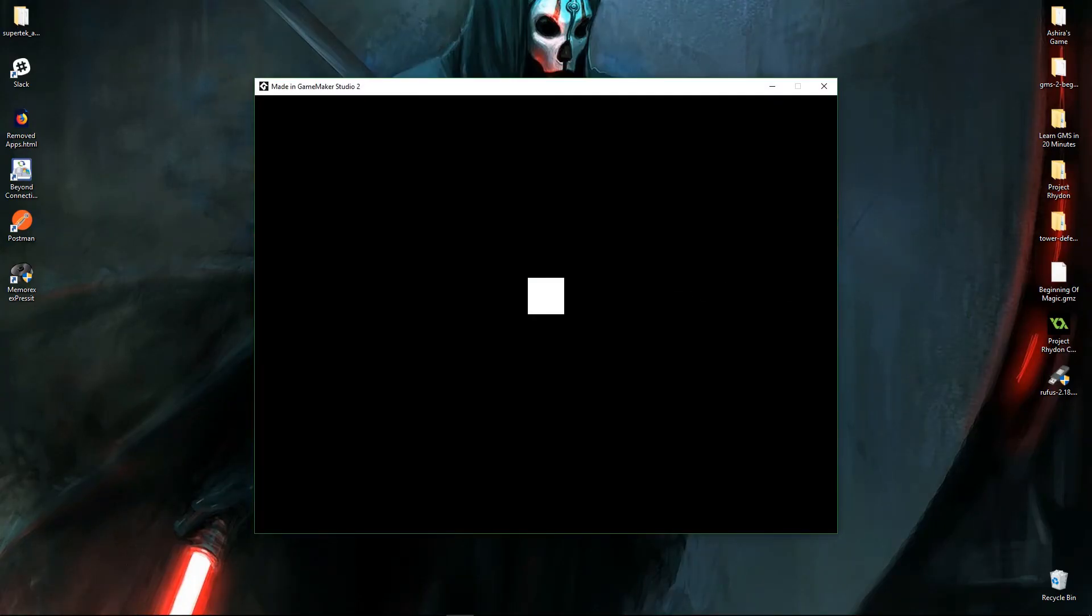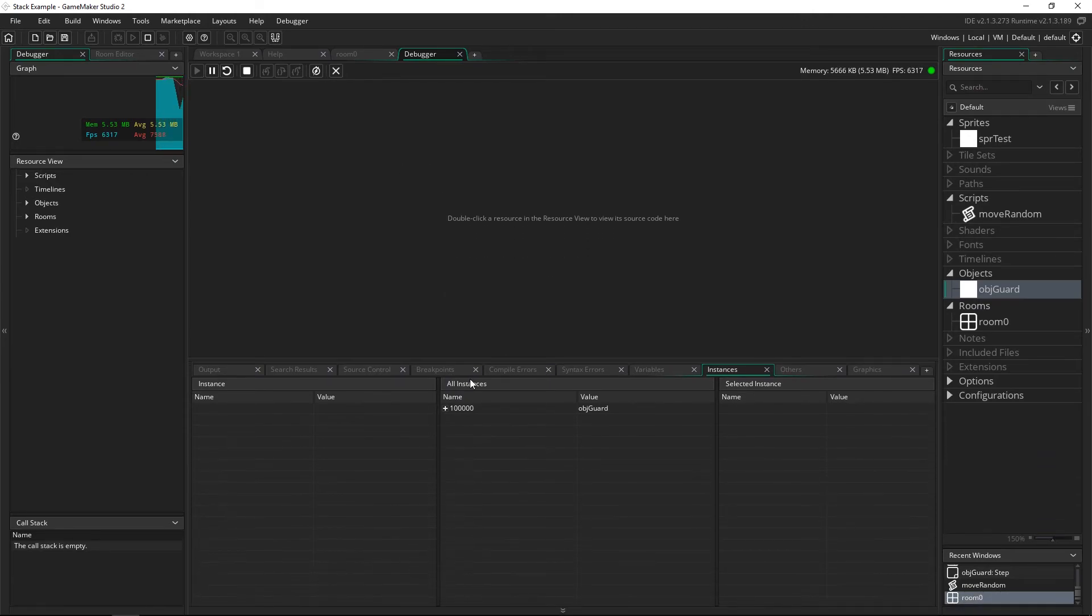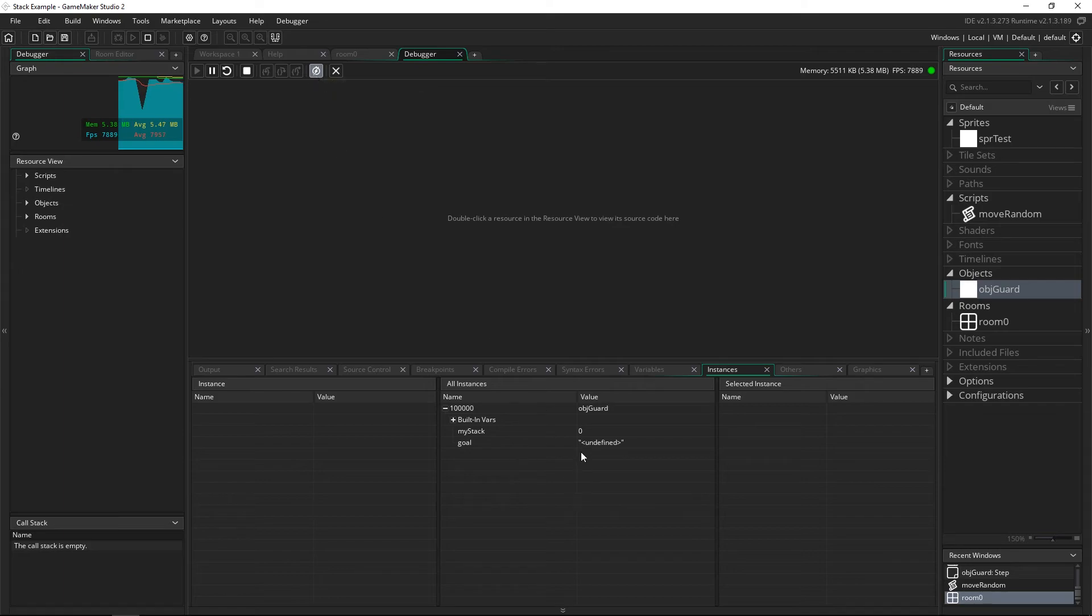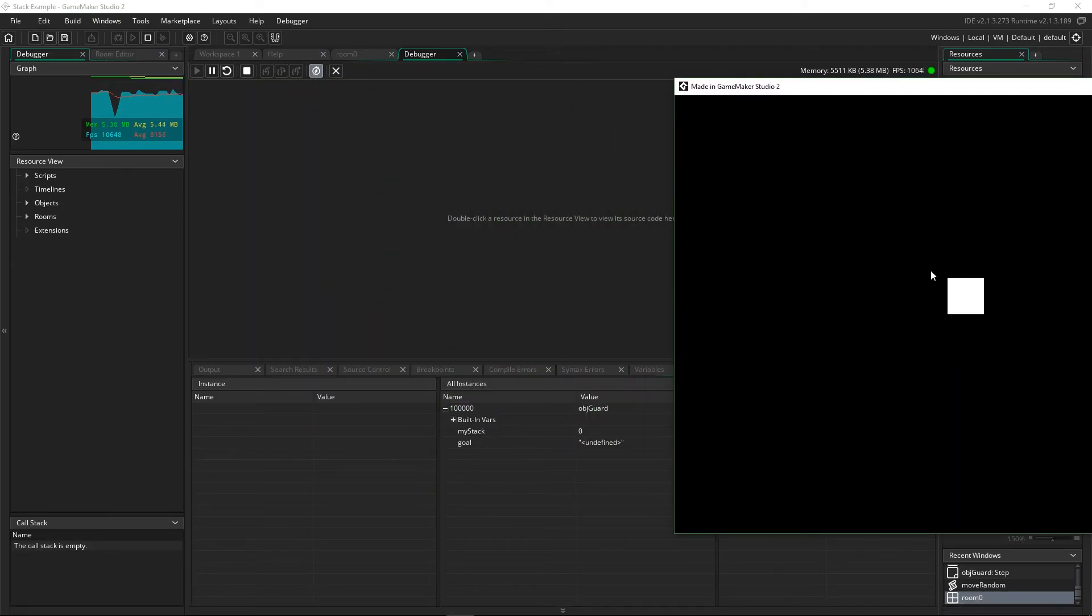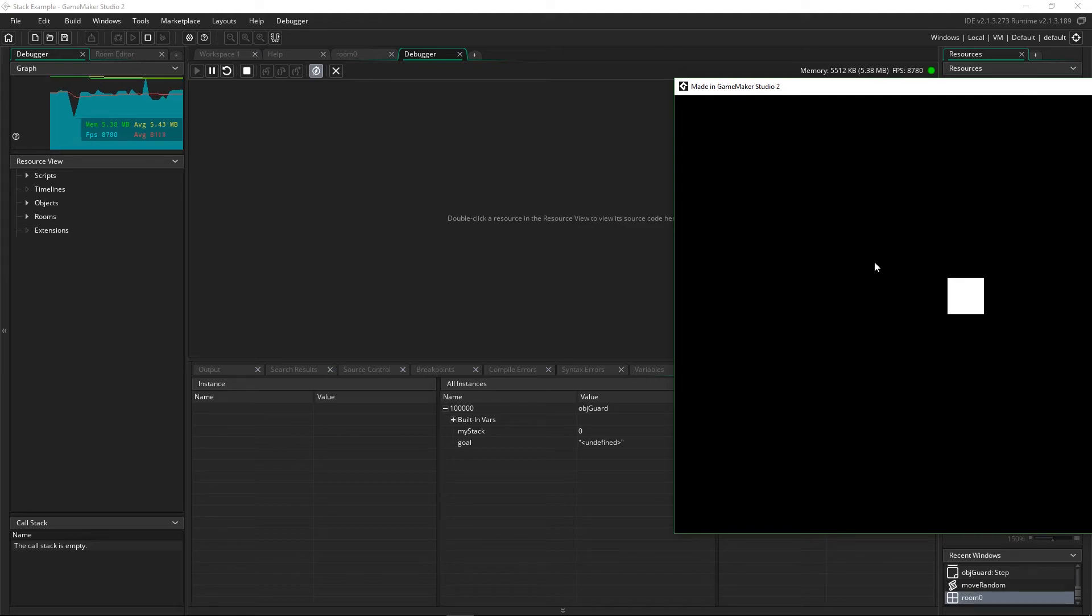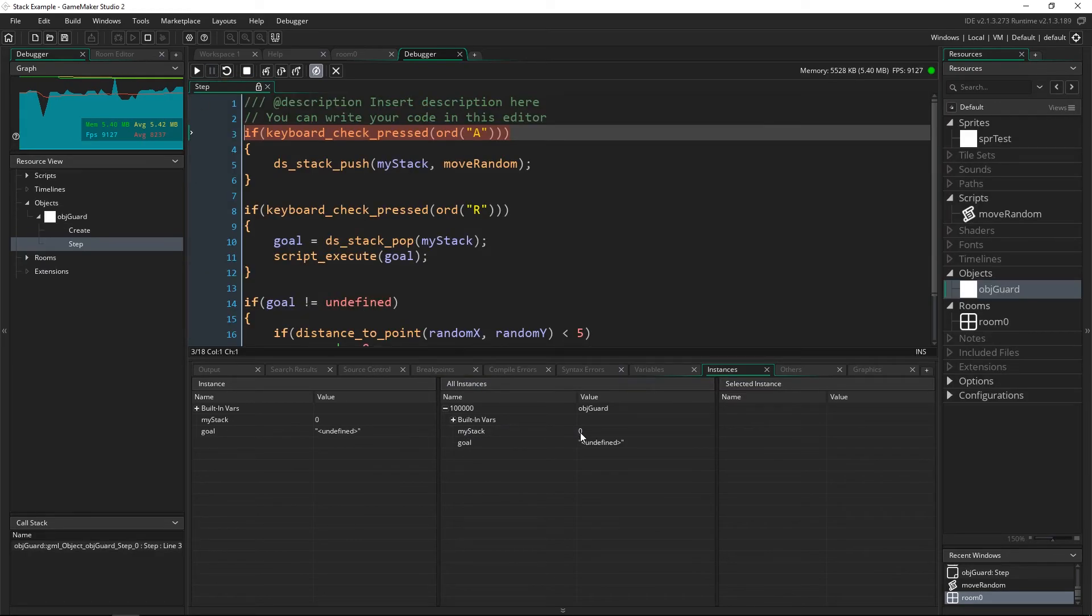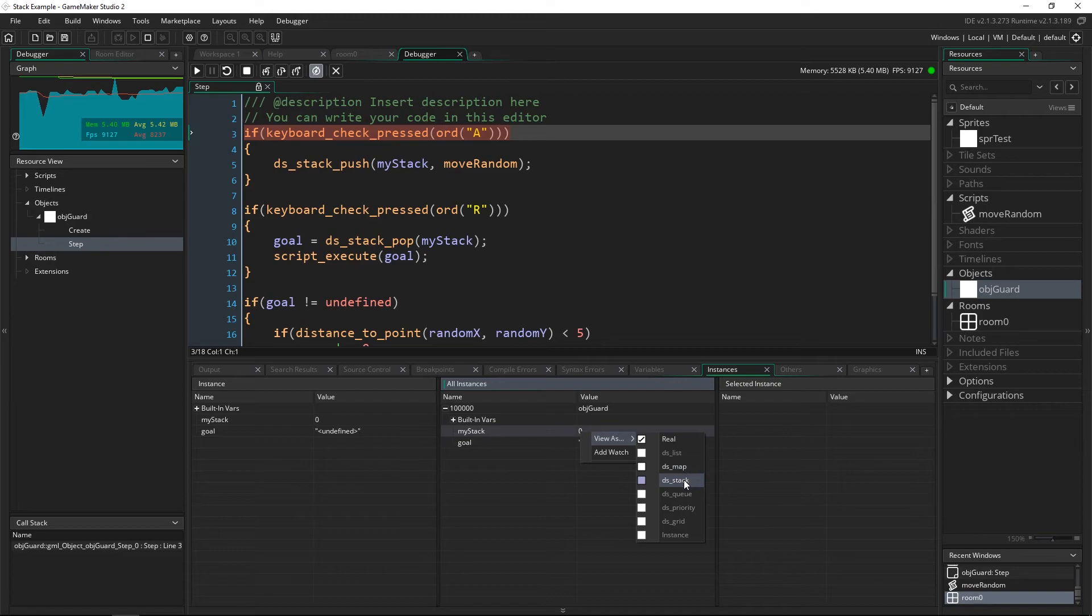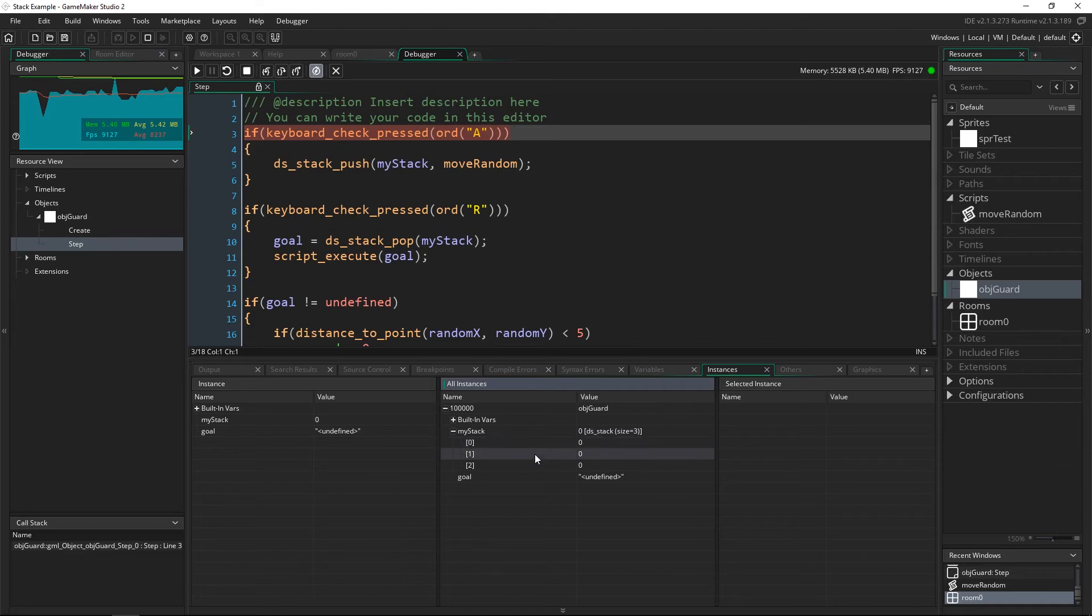Now if we actually press f6 and run this we can look at the debugger and see exactly how it's handling that. So inside of our debugger if we open up our guard we can turn on global variables here and I'll bring this up and I'll press a once twice three times and you can see here that nothing happens and that's because we need to actually pause the game and view as a ds stack.